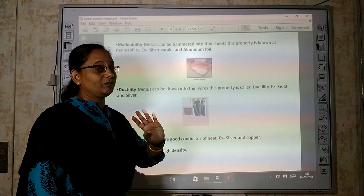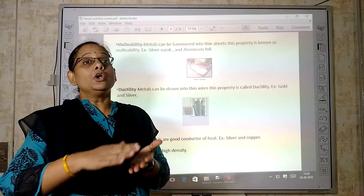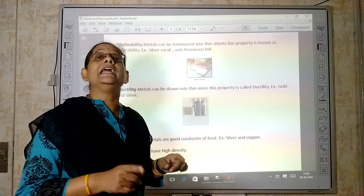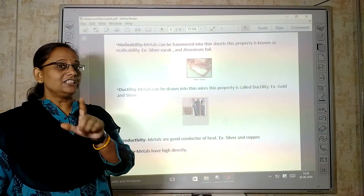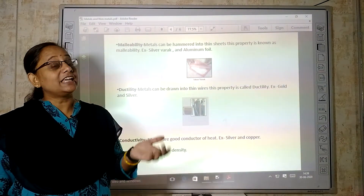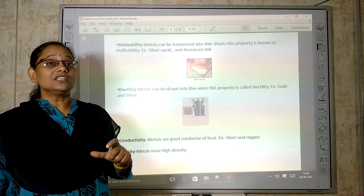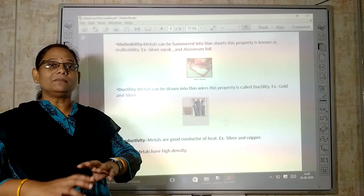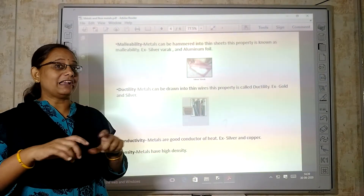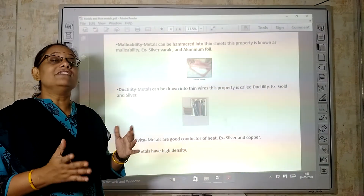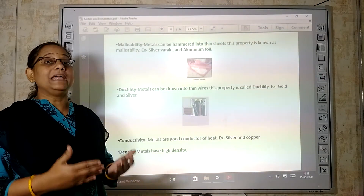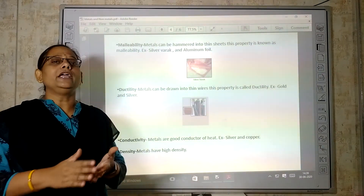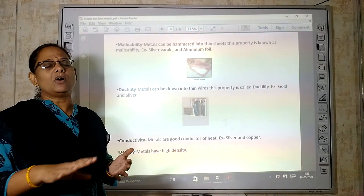Now, malleability. What is malleability? The property by which a substance can be drawn into thin sheets. For example, silver foil — the chandi ki bark used on sweets and in religious decoration. Aluminium foil is also familiar to everyone; when we get food from a restaurant, it is wrapped in aluminium foil to keep it warm. Silver and aluminium are examples of malleability. The property by which metal can be drawn into very thin sheets is called malleability.